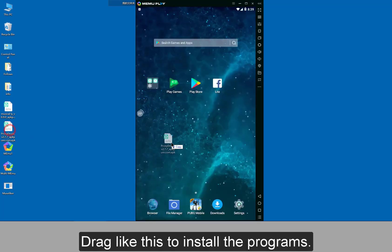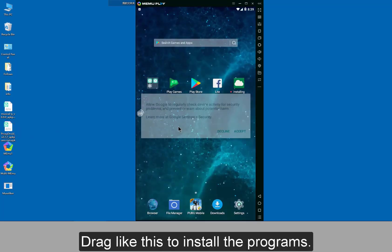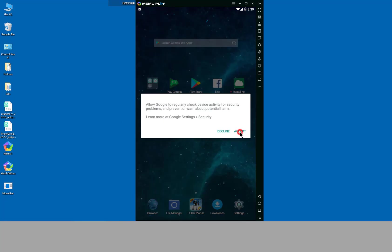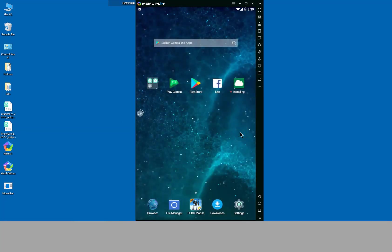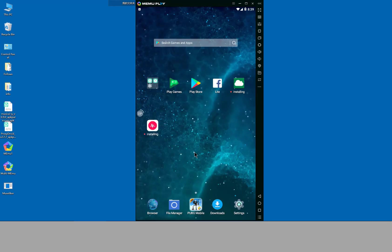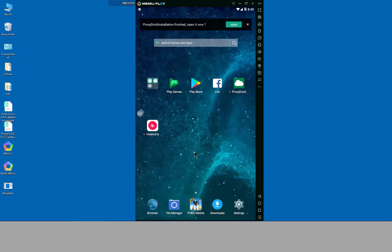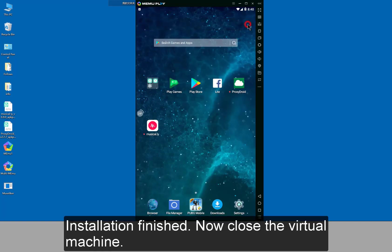Drag like this to install the programs. Installation finished. Now I close the virtual machine.